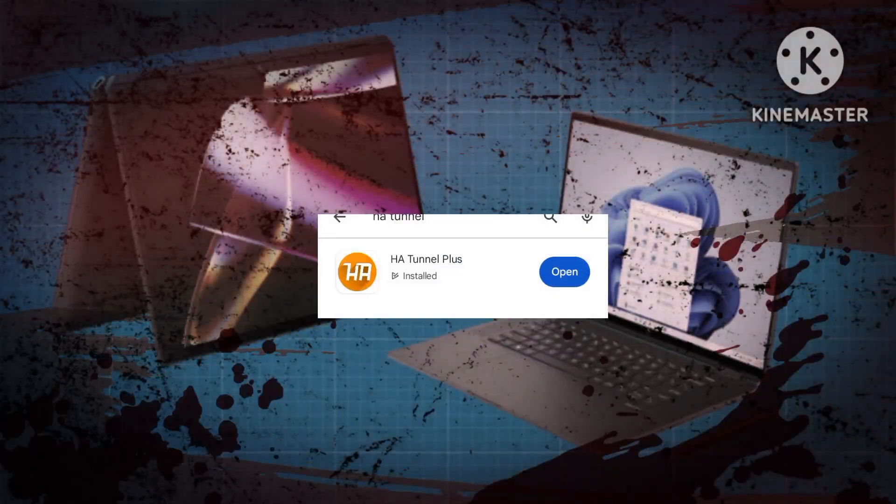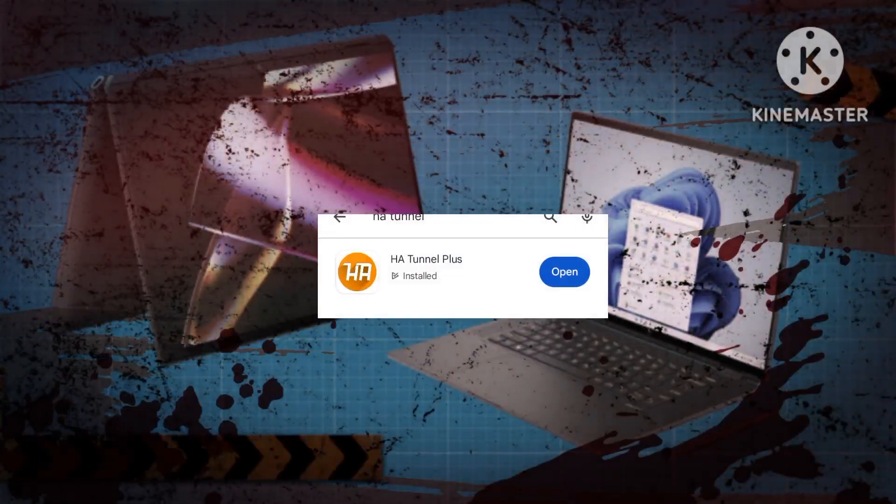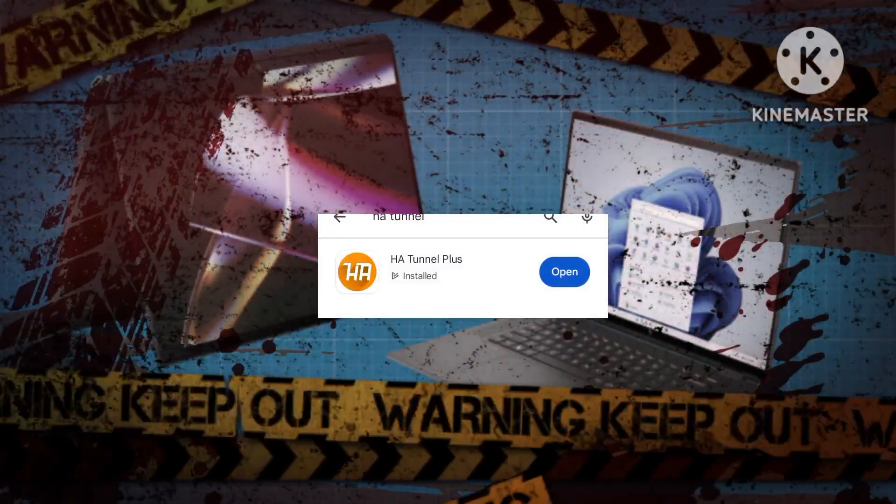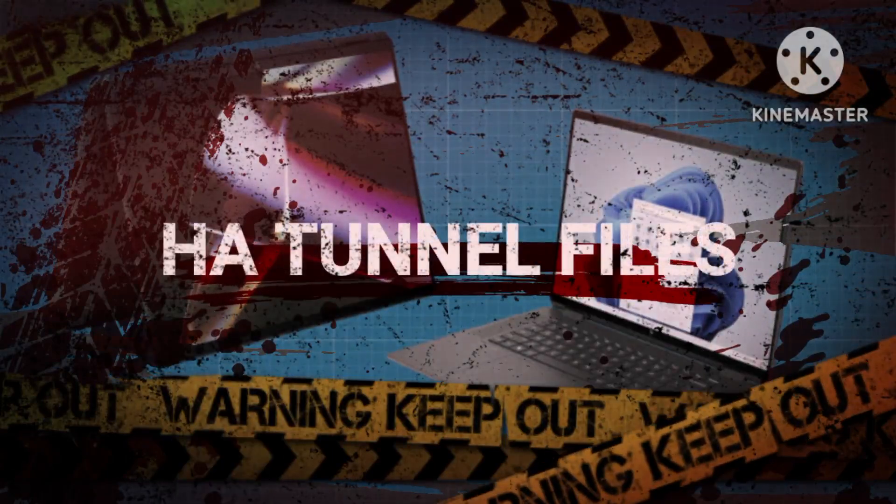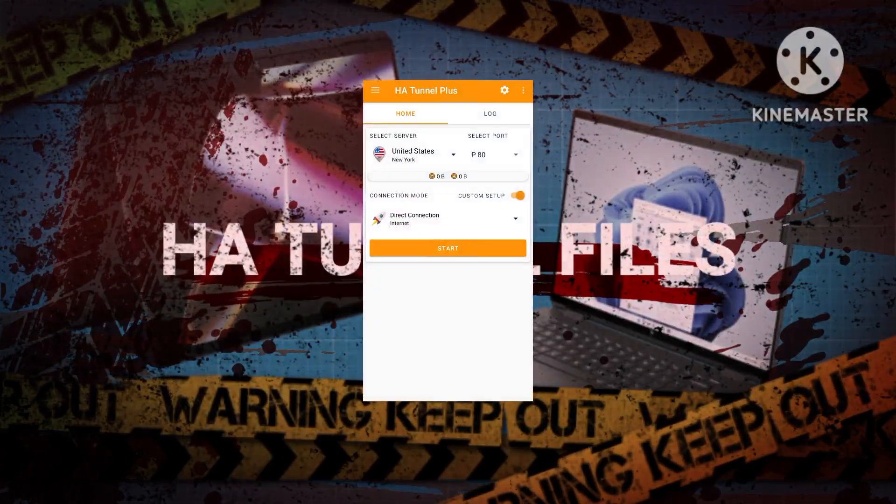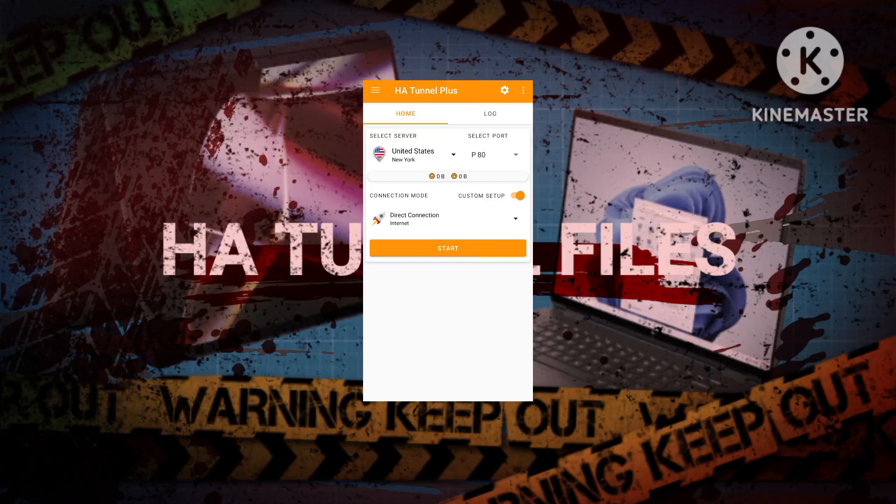Begin by downloading HA Tunnel Plus VPN from the Google Play Store. Once installed, launch the application to access its home screen.